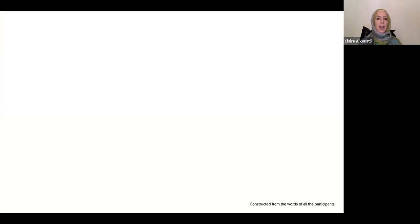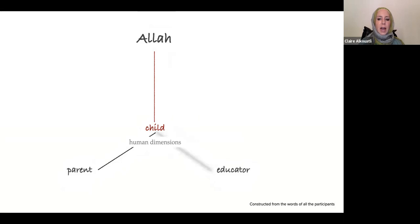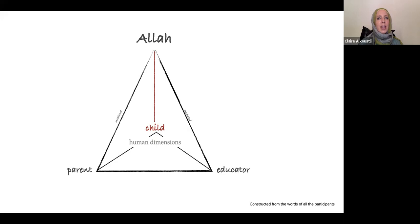Now I'm going to show you a diagram that summarizes these three themes, constructed from the words of all of the participants. You start with the child, with the child's unique human dimensions. That child has a direct connection to Allah, and one of our goals is to make that visible with the child and help the child nurture it on their own. The child has a parent and an educator, which forms a kind of triangle — the mediated pedagogies, whereby the child works through the educator or parent towards Allah. When I say educator and parent, I mean other people as well: aunts, uncles. The Quran is also part of that process with which a child interacts with Allah directly or mediated.